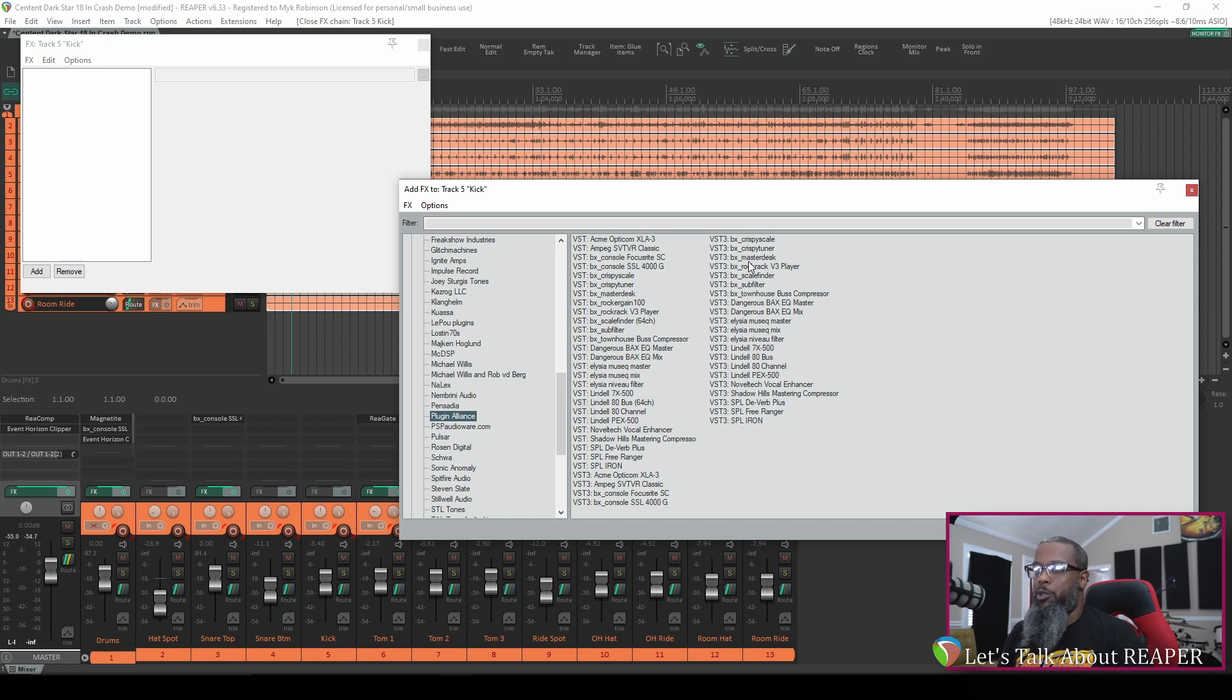Some plugin manufacturers may give you the option to install only VST2 or only VST3, but in this case it was an all or nothing sort of thing.